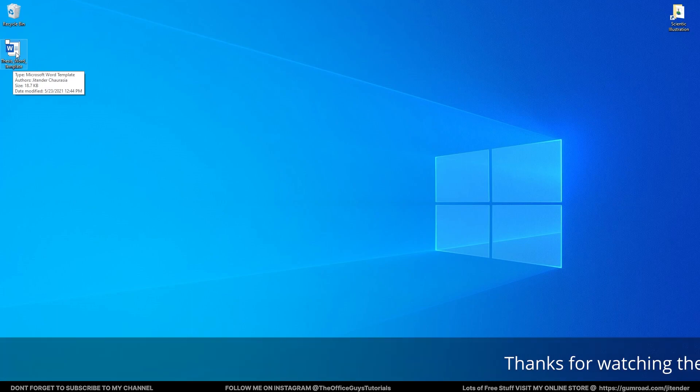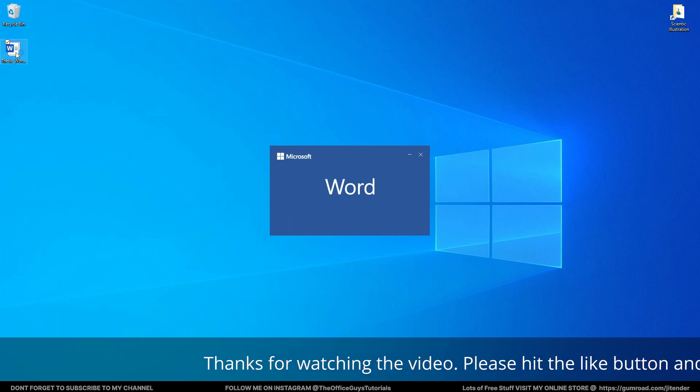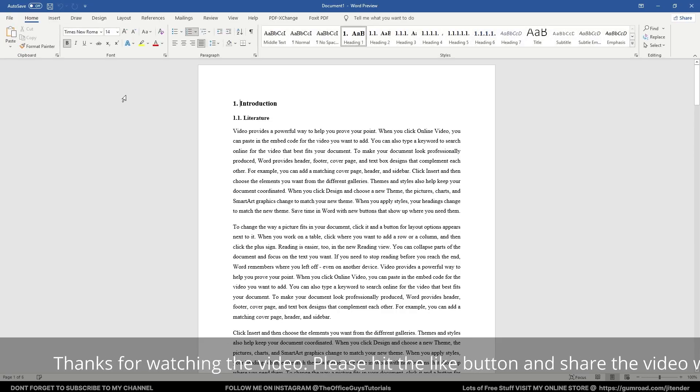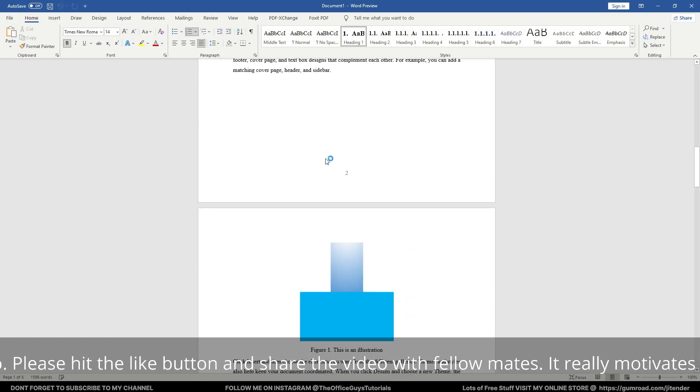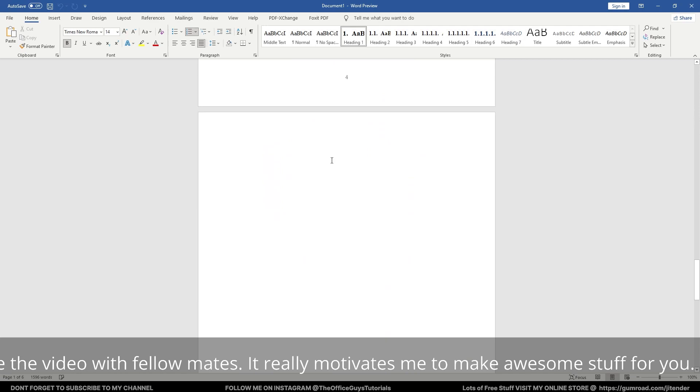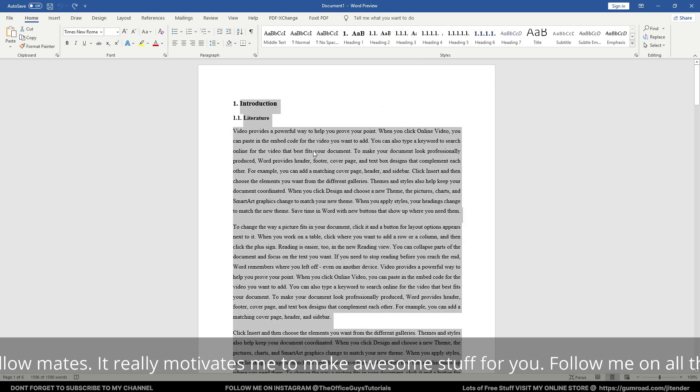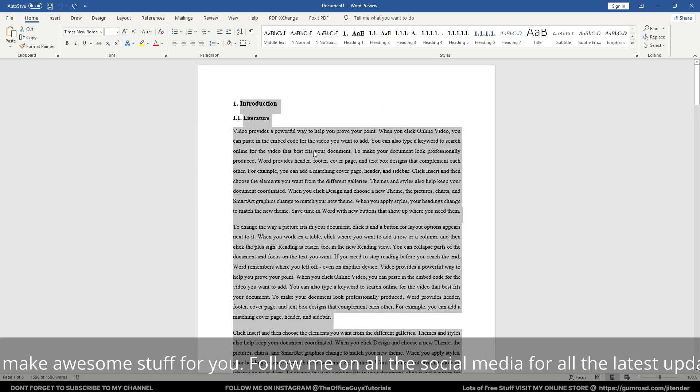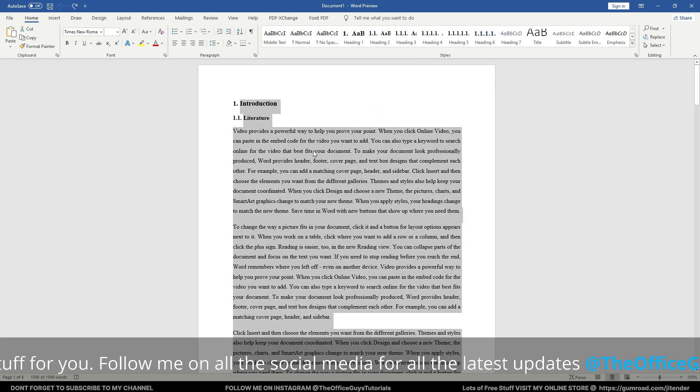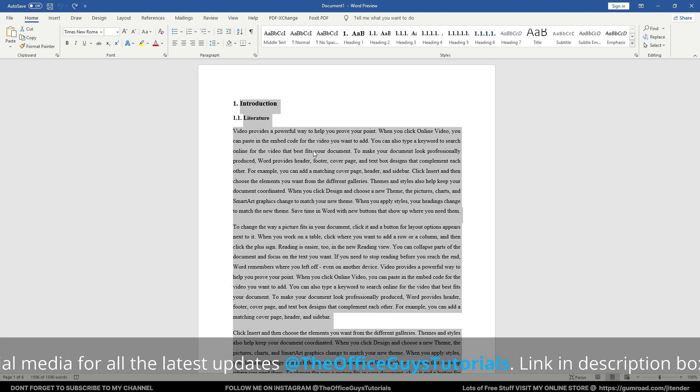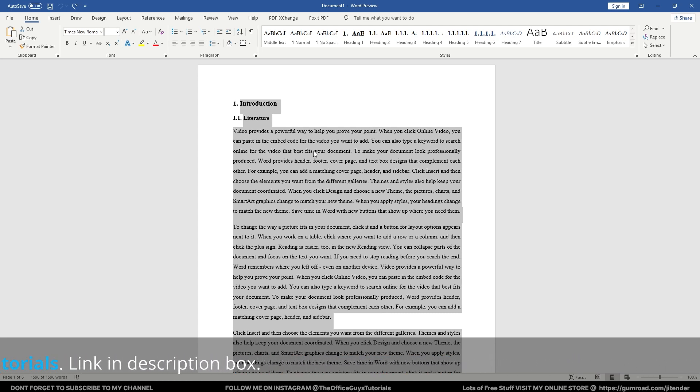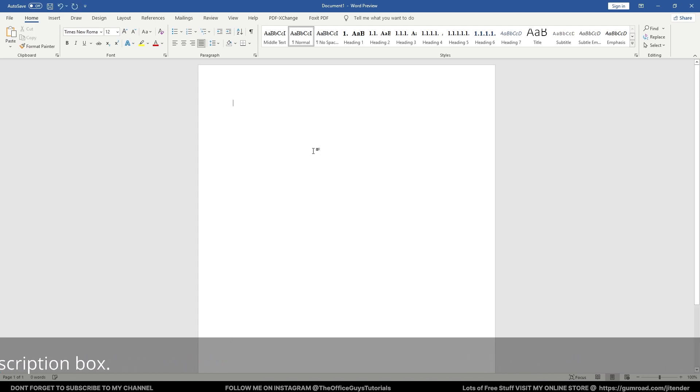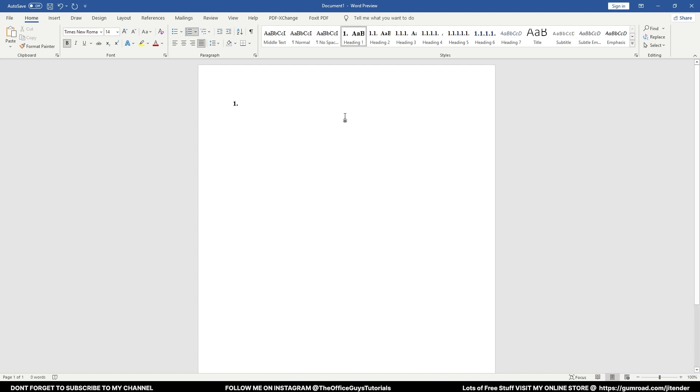I have already some text over here just for your reference. At first, I will delete everything from this template just to show you how to start writing from scratch. I'll press Ctrl+A and select all the text and delete it.